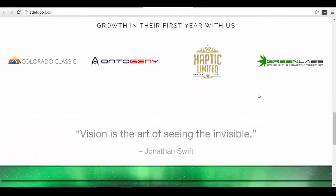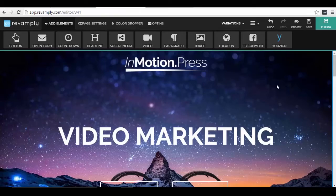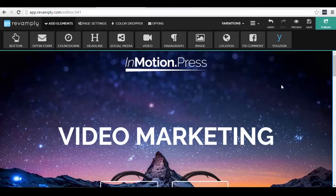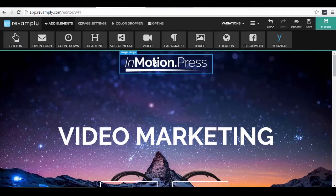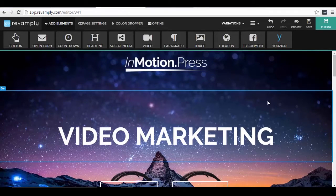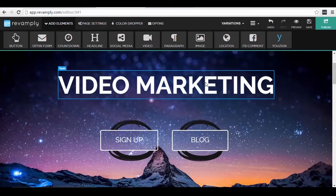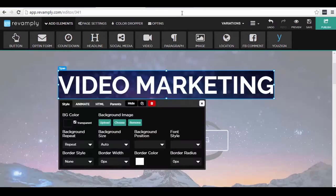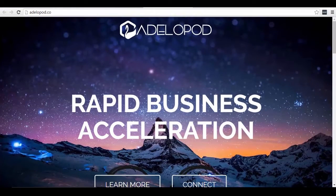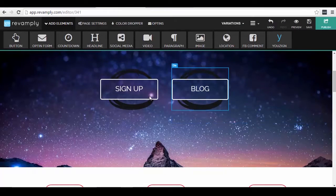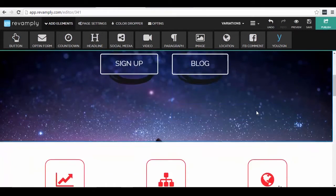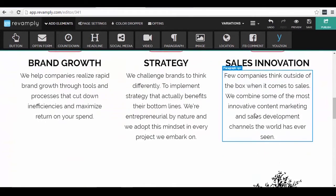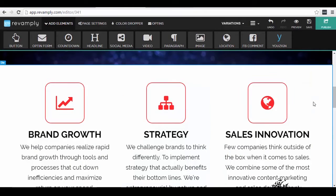As you can see, it's a sleek looking home page. So using Revamply, I just changed the logo with my own logo and I also changed the text here. You can see this part and also this part here. Of course I can continue by modifying the other elements here as well.